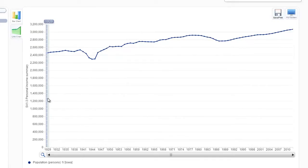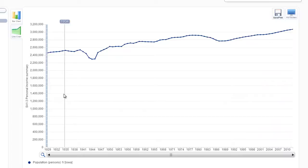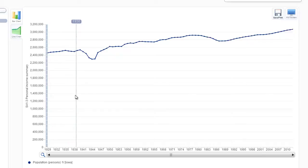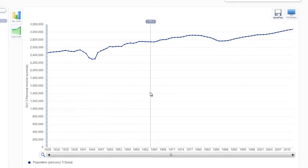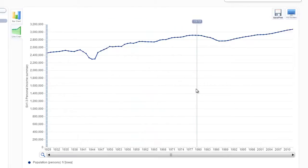This is a graph of Iowa's population going back to 1929 through 2012. Overall, the state of Iowa has enjoyed an increase in population. We can see three times when the economy turned down: there was a minor dip during the Depression, and a major dip during World War Two, because young men and women who were part of the war effort moved away — either stationed in other states or overseas.